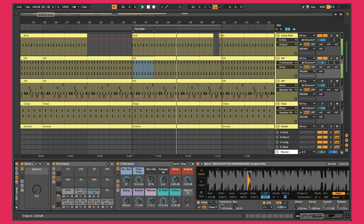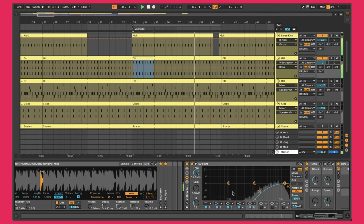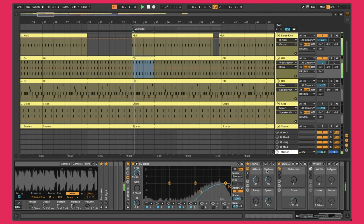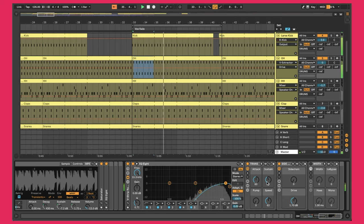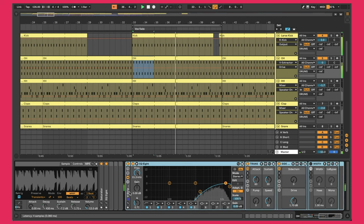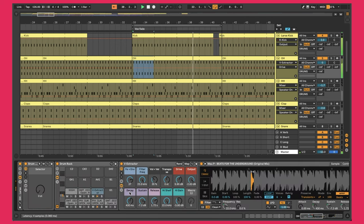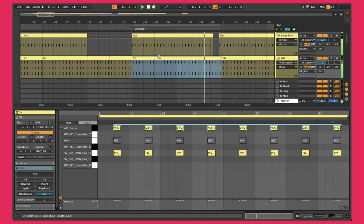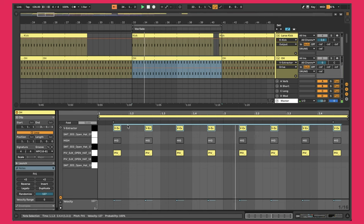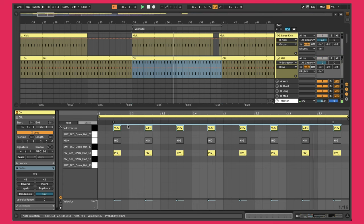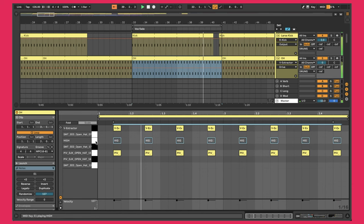I rolled off a bunch of the lows and used a one-knob saturation transient designer to tuck in the sustain. That processing is actually going over the entire hi-hat rack. When I was listening back and forth between the reference track and mine, I was hearing this high-end that my hi-hats weren't really hitting. So I added an additional third track layer.